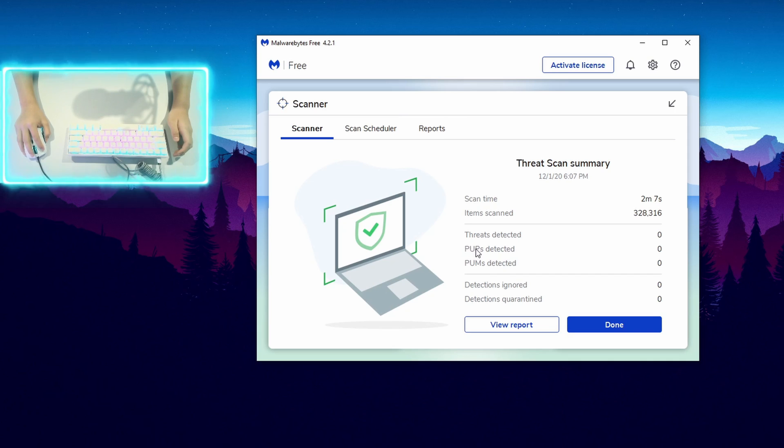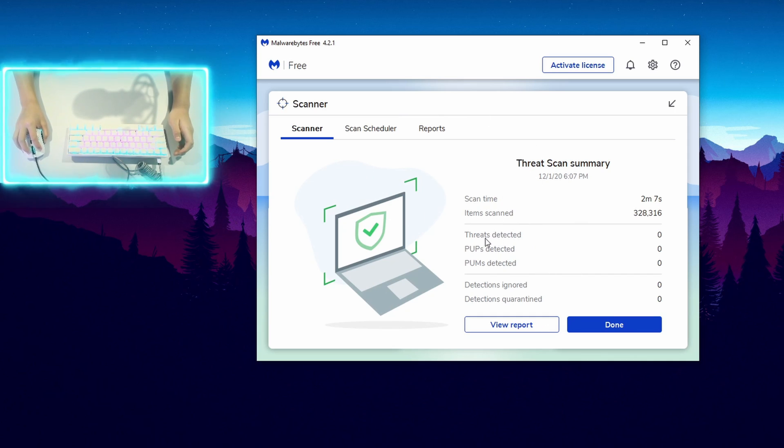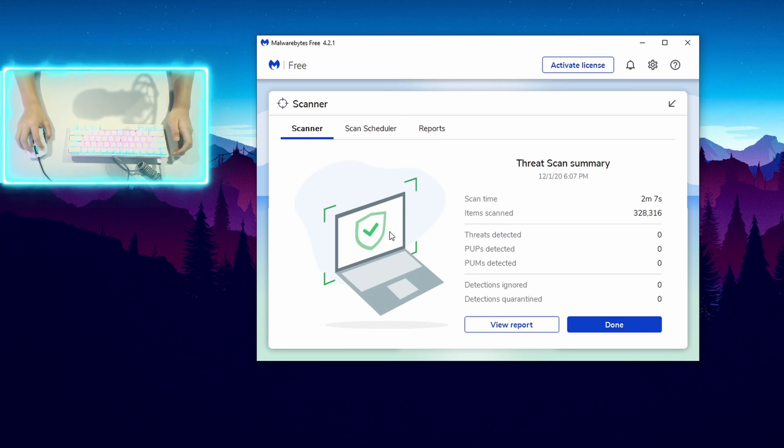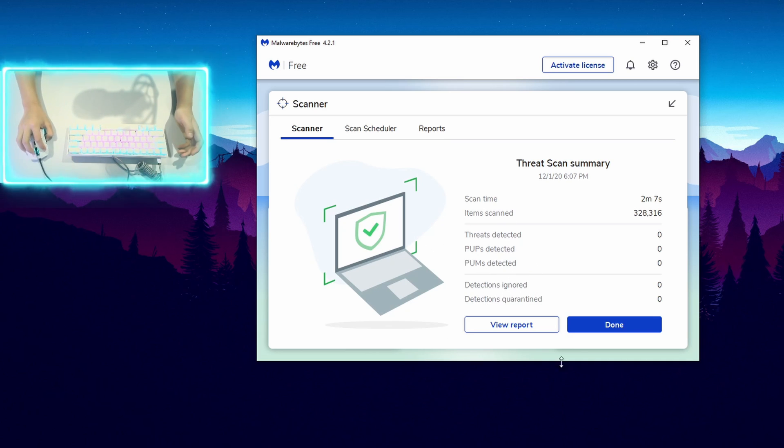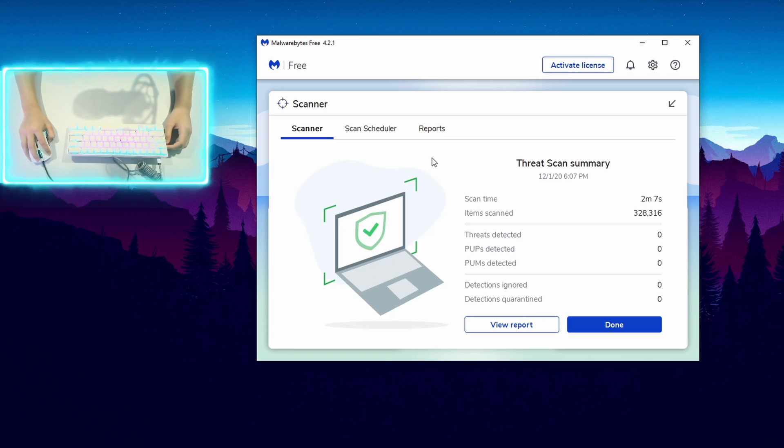But I did not have any PUP files or threats, so I don't have any detections, which is good. And make sure you scan frequently and make sure that there are no problems going on with your PC.